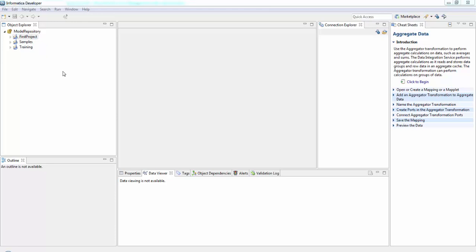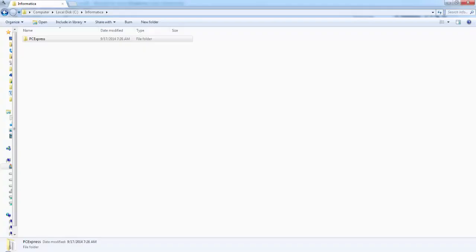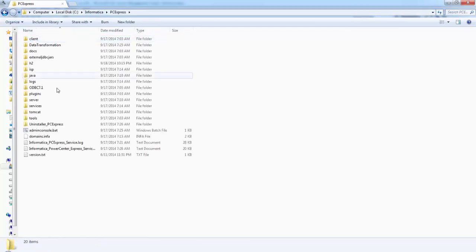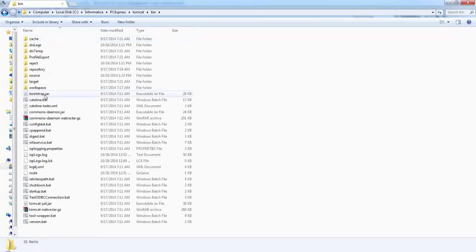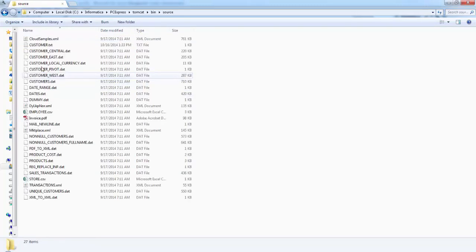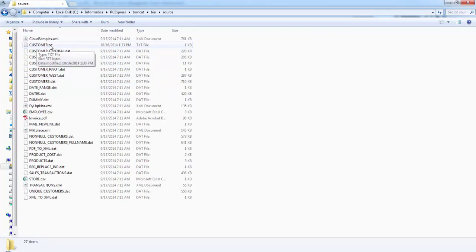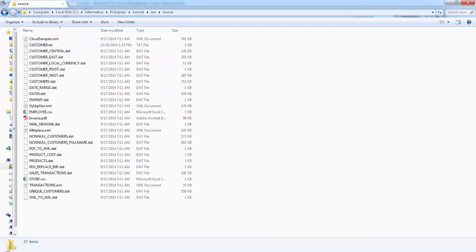First let's see how to import a flat file. Before that we need to place the flat file in a particular folder in Informatica. You should go to Informatica PC Express, then Tomcat, and you see Source and Target. Source flat files should be here and target flat files should be here. In Source we see customer.txt. We'll be importing this particular flat file to Informatica.